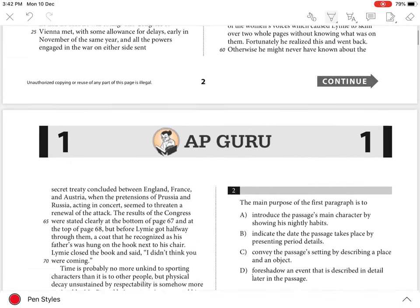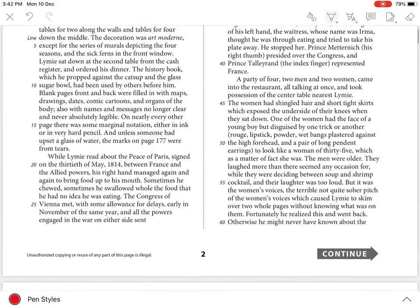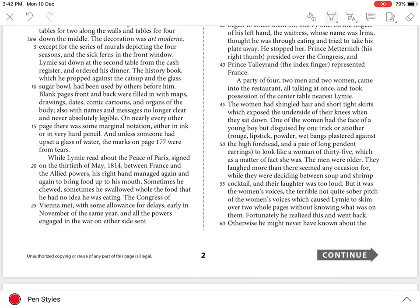The passage makes it very clear that Limey finds the party of four who enter the restaurant to be loud and bothersome, as their entrance means he is no longer able to concentrate on his book.